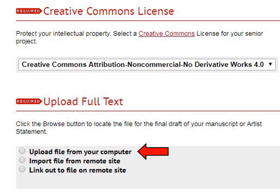Next is the Upload Full Text section. This is where you upload your senior project file to Digital Commons. If you choose the first option, Upload File from Your Computer, you can find the PDF or Microsoft Word document on your computer and upload it. If you are using Google Docs, please export your file as a PDF, as that preserves formatting. If you are linking out remotely to audio or video, you can choose the final option, link out to a file on remote site, and provide a link.